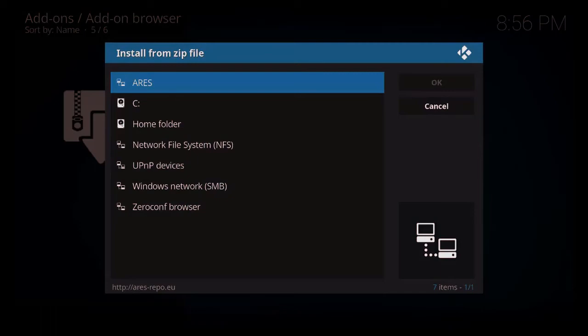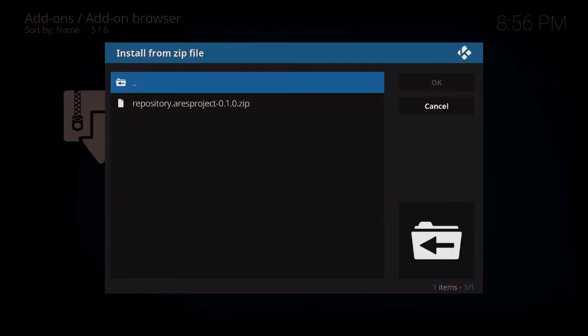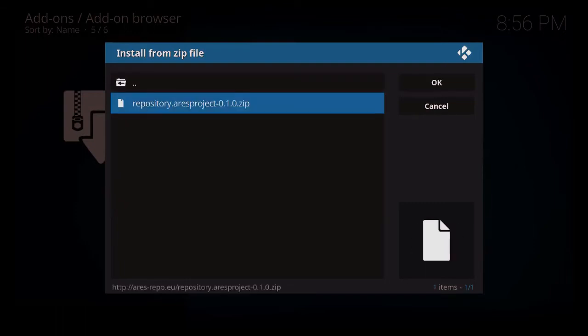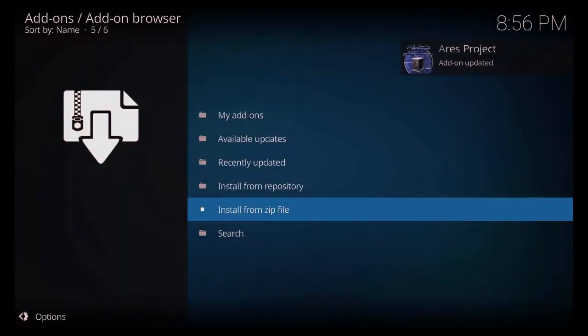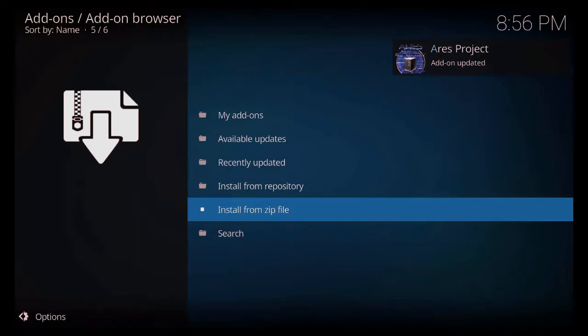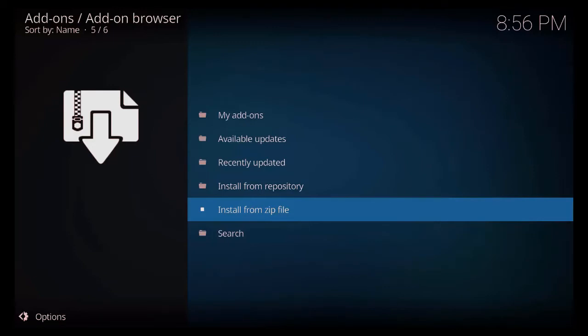And then as you can see, Ares, I've already got it highlighted. So you just want to highlight that and just click on it now. Go to repository Ares project, highlight that and just click on it now. Now just wait, you'll get your little pop-up. As you can see now, it says updated. Yours will say installed.